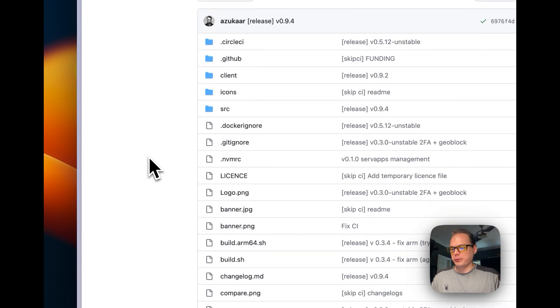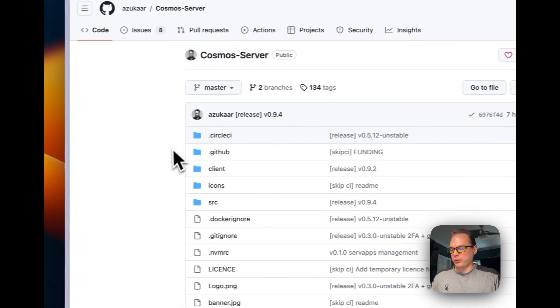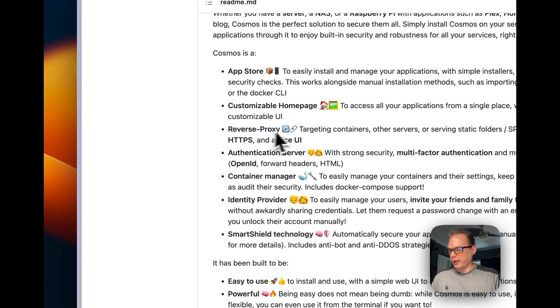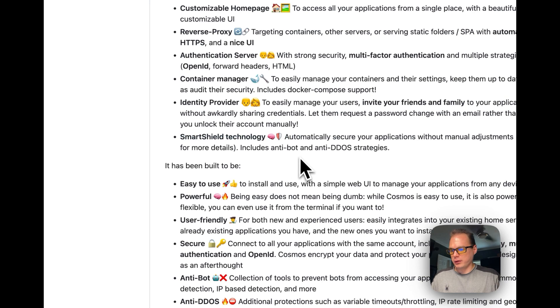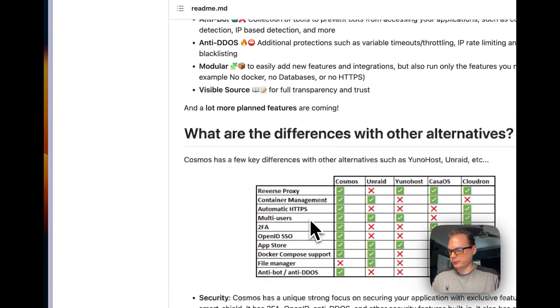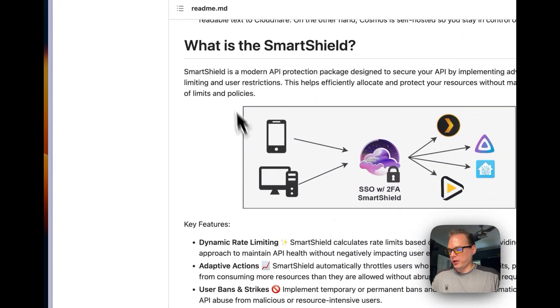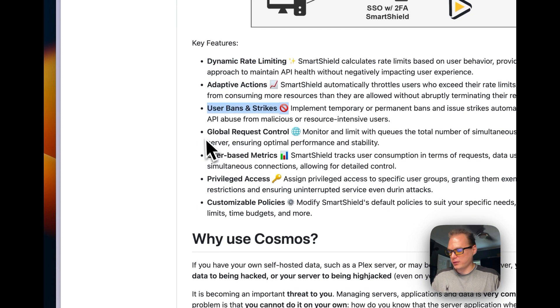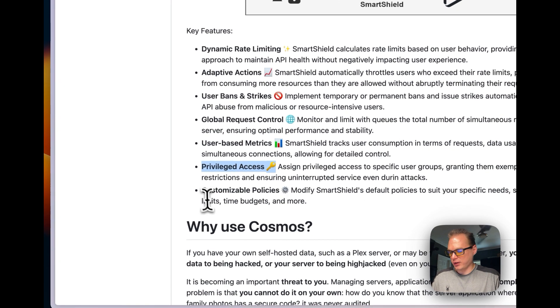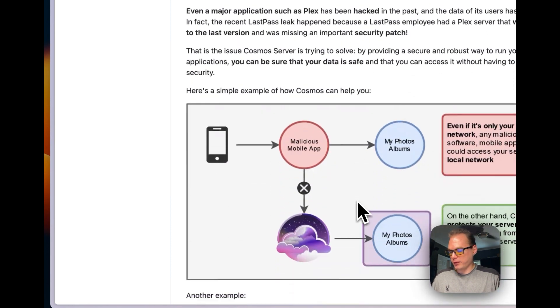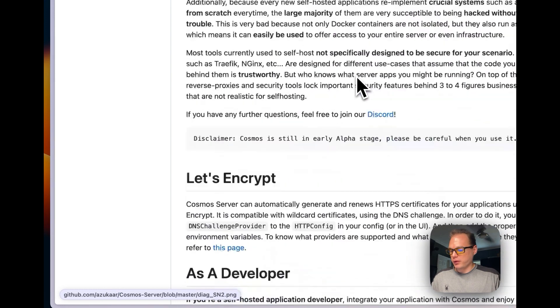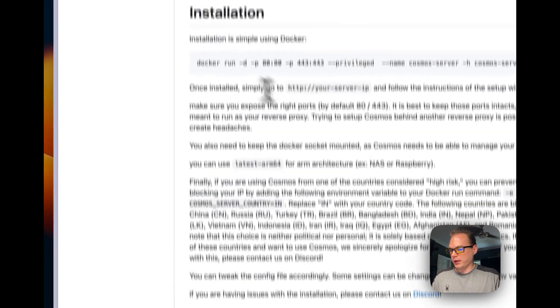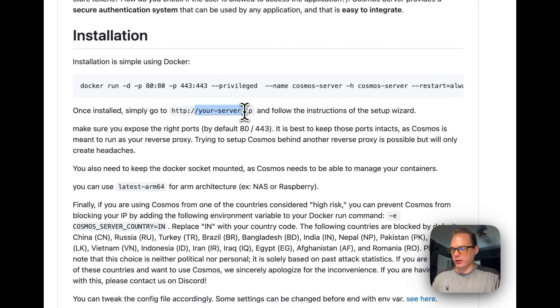You can see that seven hours ago, so it's being updated. It's got smart shield technology - automatically secure applications without manual adjustment. So let me see what's the - so what is smart shield? Dynamic rate limiting, adaptive actions, user bans and strikes, global request control, user-based metrics and privileged access, and customizable policies. That's some really neat stuff that they packed into it to make it more secure. This will be perfect for somebody who's just getting started.